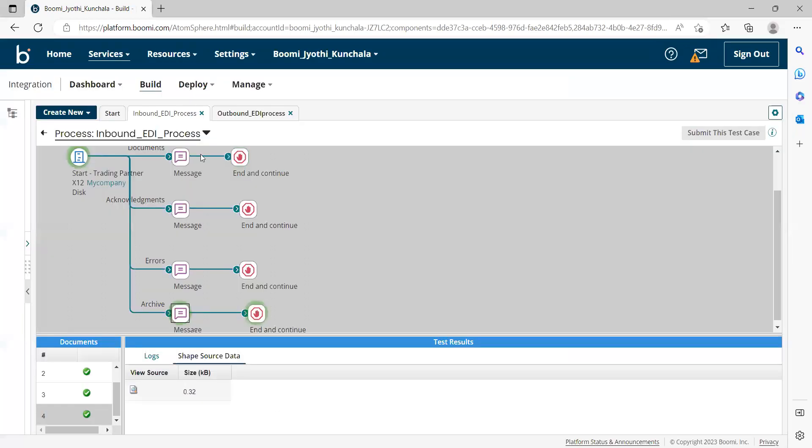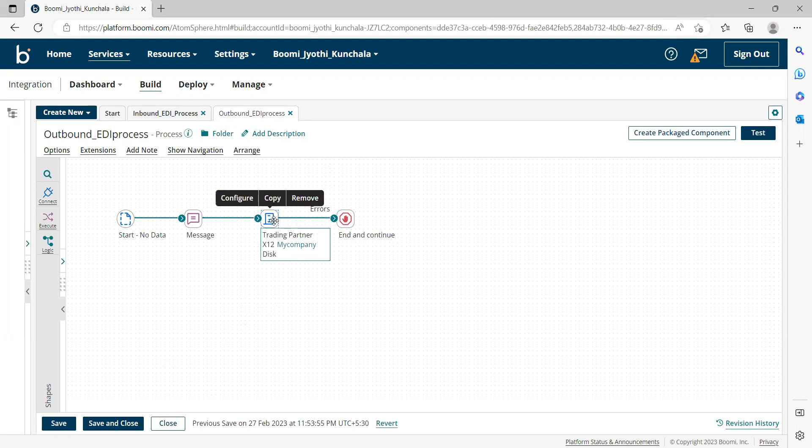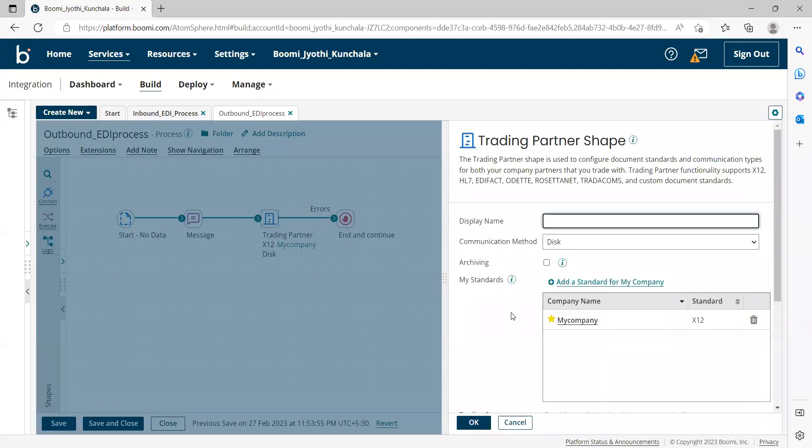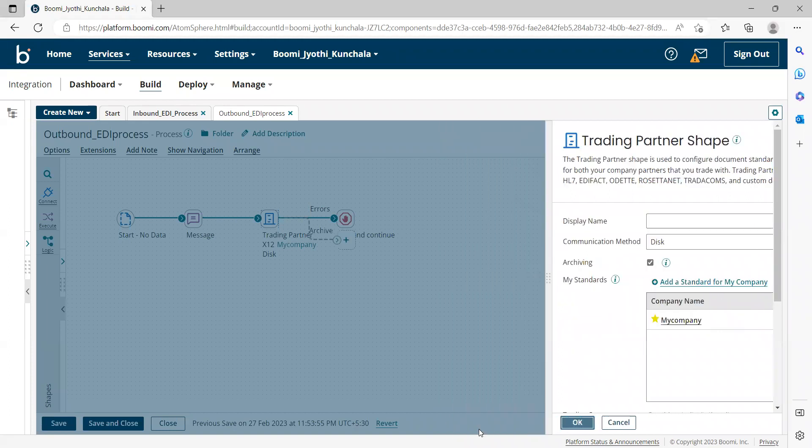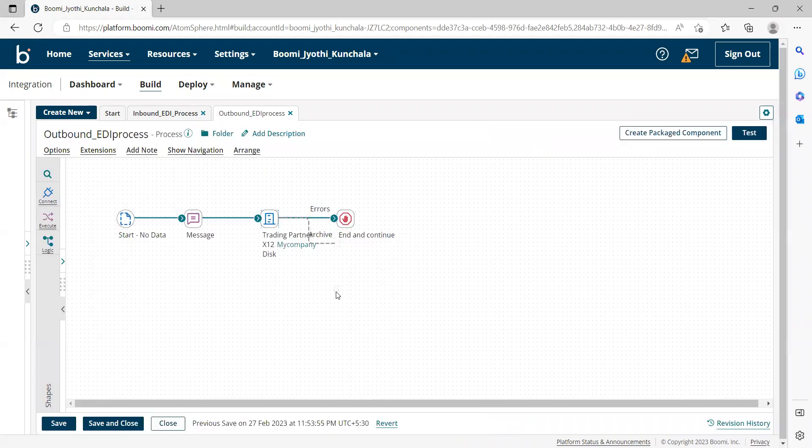In the same way, for outbound process also, like when we send the data to the partner, all the headers will be generated in the trading partner component. So if you want to capture the complete outbound document that is generated, in the same way, we can use this archiving path and we can add the logic.